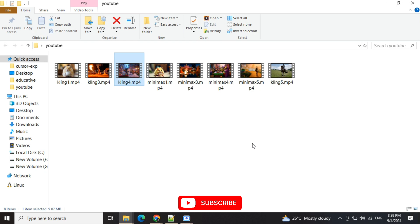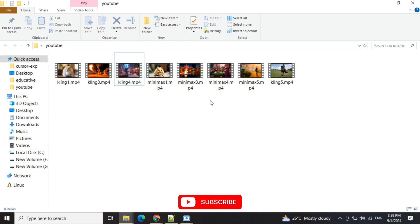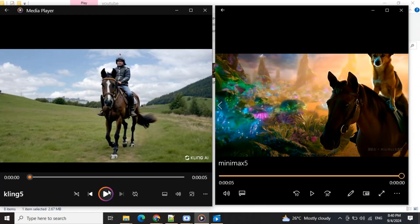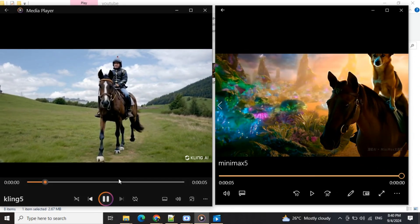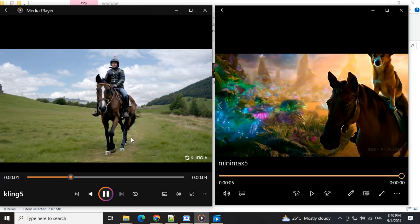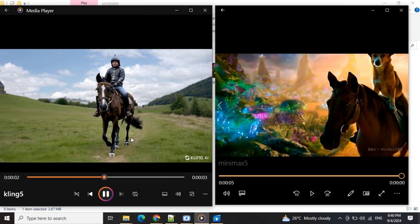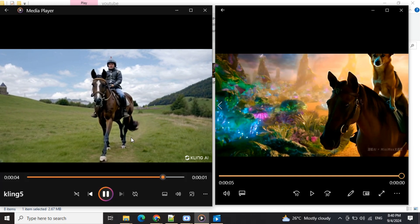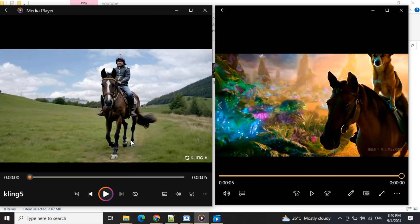Our last prompt was a dog riding a horse. Let's see what both models produced. Unfortunately, as you can see, Cling AI has produced a human riding a horse, but we asked for a dog.